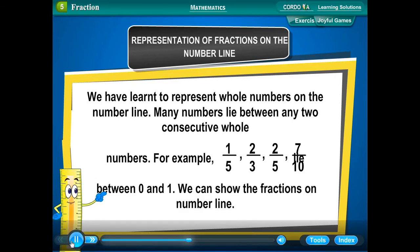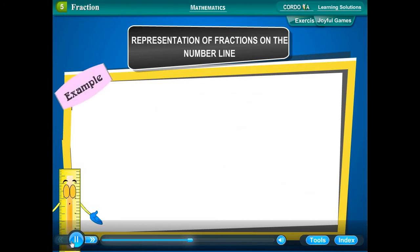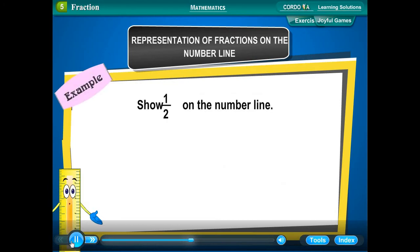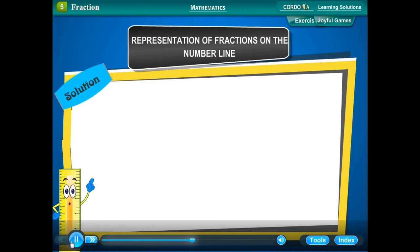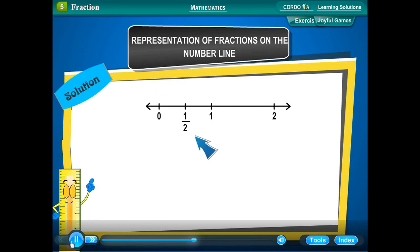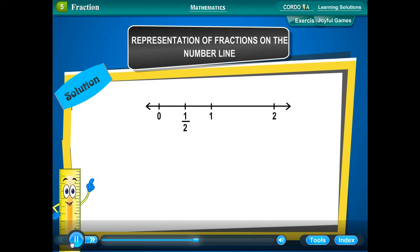We can show fractions on the number line. Example 1: Show 1 upon 2 on the number line. Solution: We draw a number line. We know that 1 upon 2 is greater than 0 but less than 1. We divide the length between 0 and 1 into two equal parts and show one part as 1 upon 2.